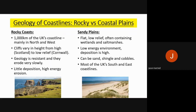Rocky coastlines are resistant to erosion but erode very slowly, with little deposition as a result — they are high energy erosion coastlines. Whereas sandy plains are mainly flat or low relief and gently sloping, containing wetlands and salt marshes. They are low energy environments where erosion is low but deposition is very high. These can be sand, shingle or cobbled, and make up most of the UK's south and east coastlines.